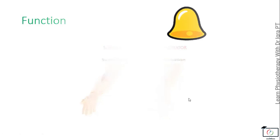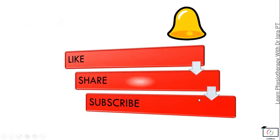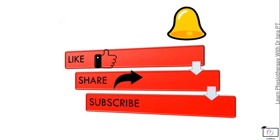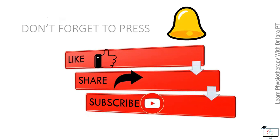So for more videos, like, share, and subscribe, and don't forget to press the bell icon. Thank you.